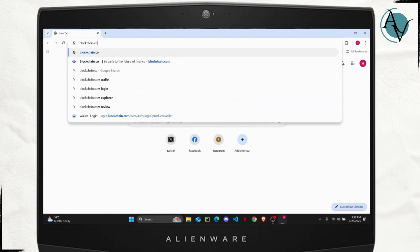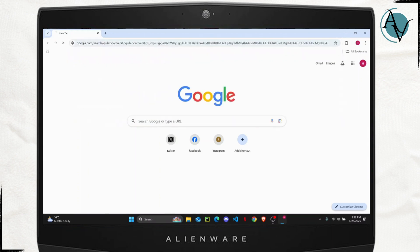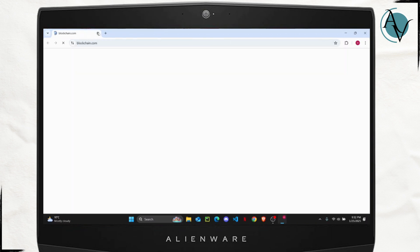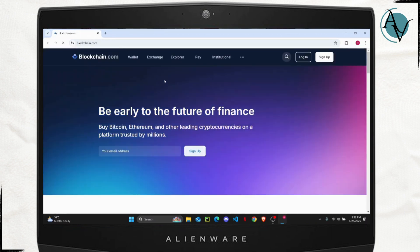Now the first thing that you want to do is go ahead and open up your blockchain.com. Just search for blockchain.com and open up the first link that you see.